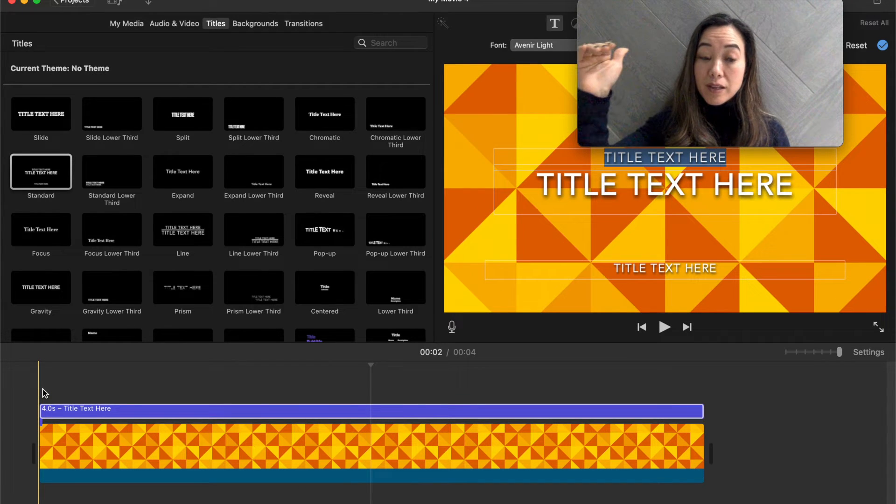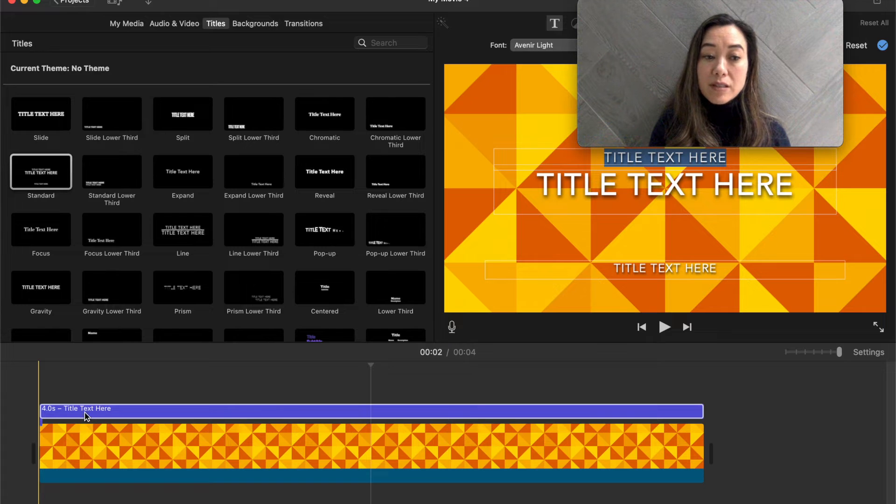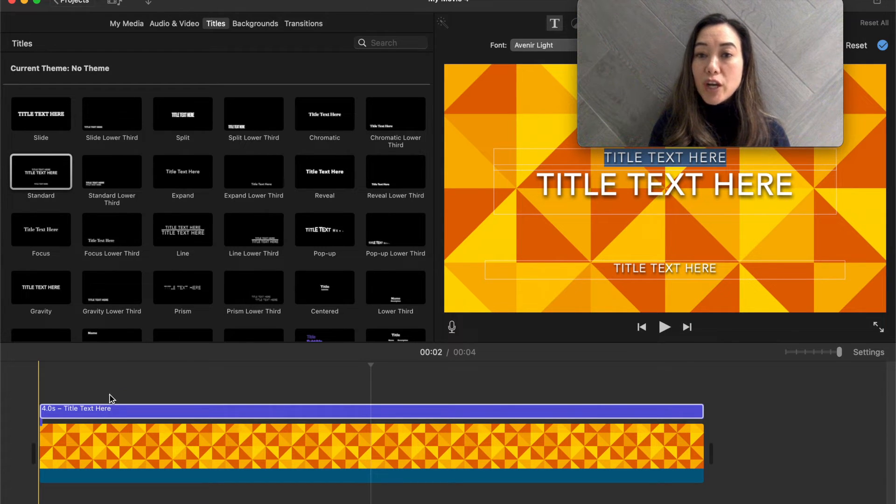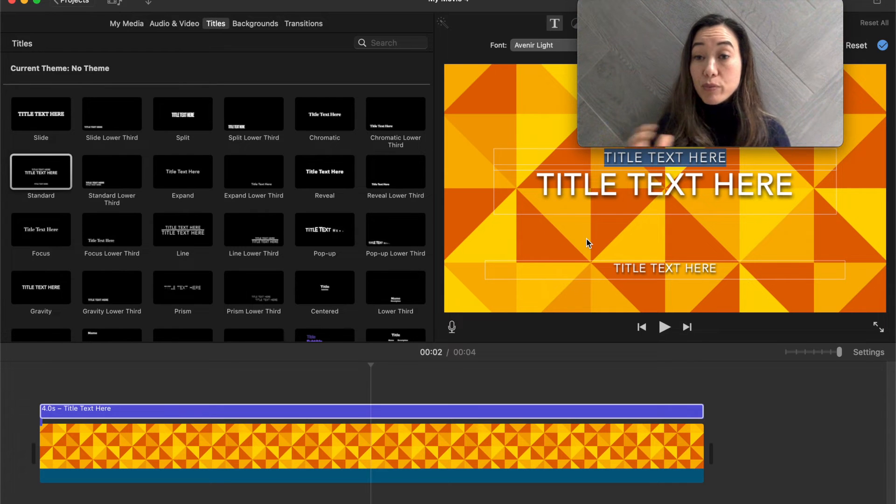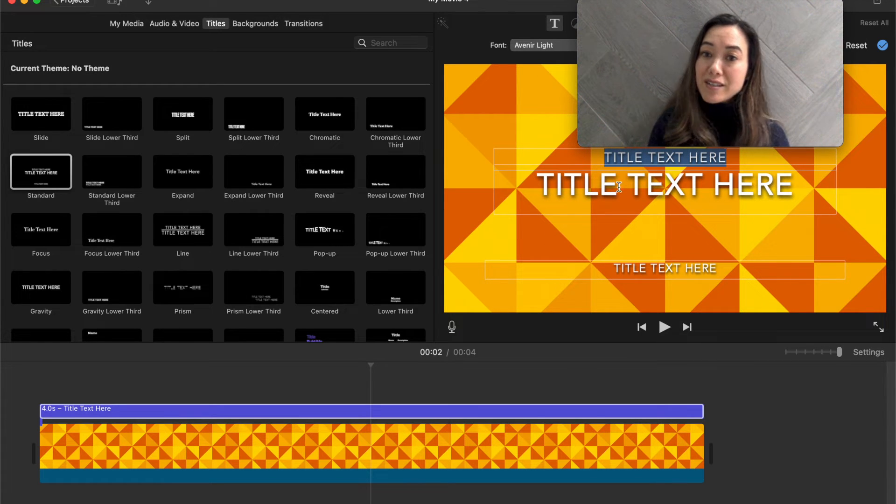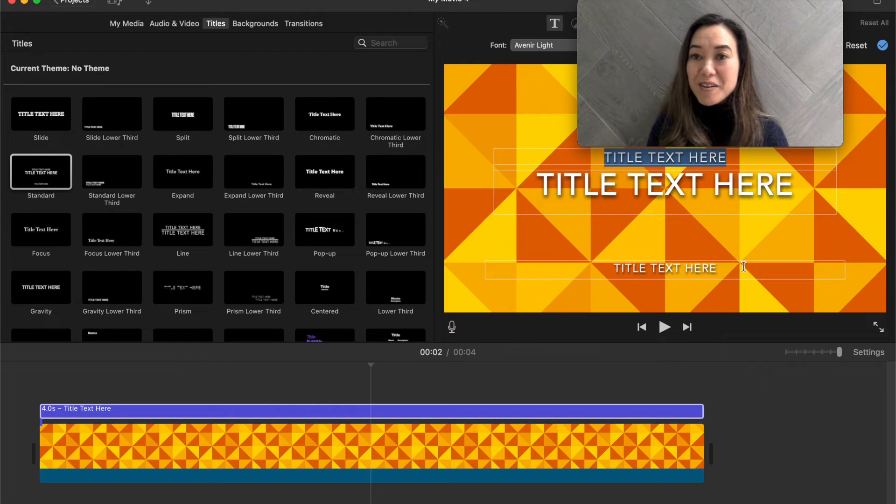And this is on top of the clip, right? You're going to notice that the title is here and it says title text here, but notice what changed over here on the right-hand side in our preview area. Now you're going to notice it says title text here, title text here, title text here.